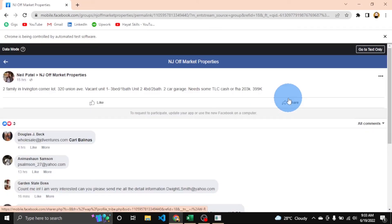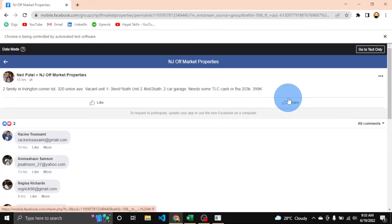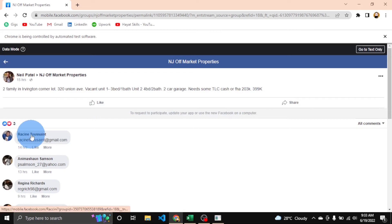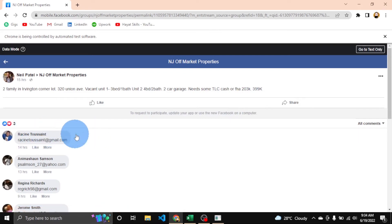Now you can see it is checking each post's comments. When an email is found, it will extract the name, the email, the full comment, and also the post link.